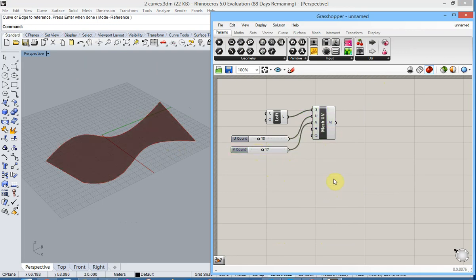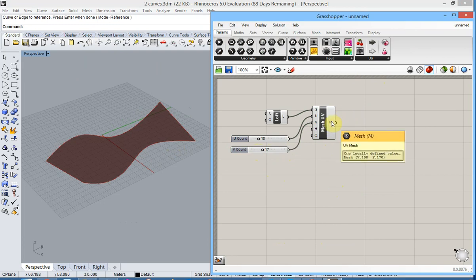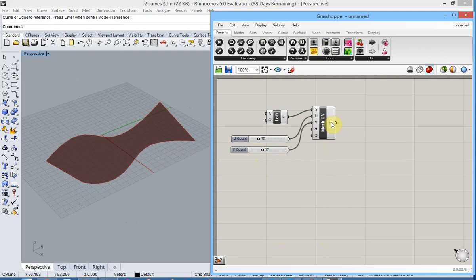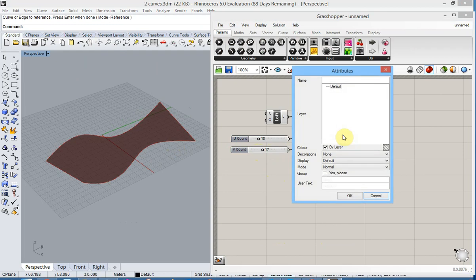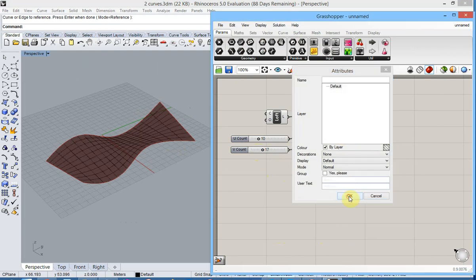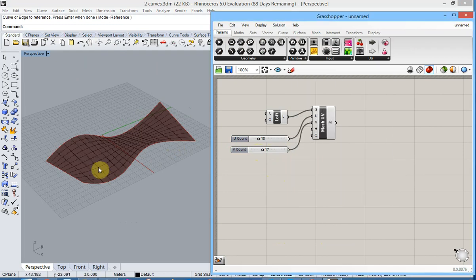Now the generated mesh consists of non-planar elements defined by four points. By baking the current Grasshopper script you can see the result. Indeed, non-planar elements defined by four points.